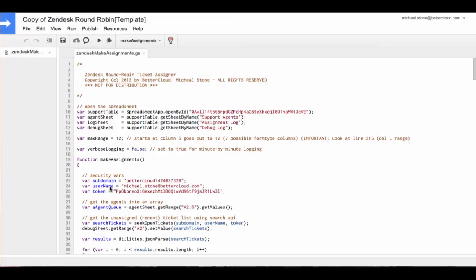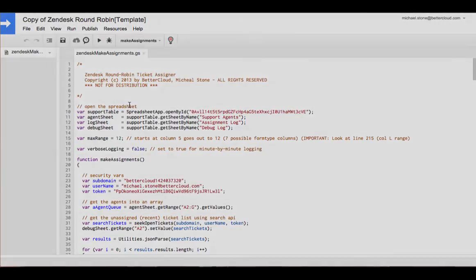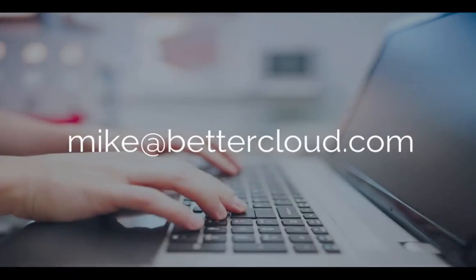Save that and this should be running every minute or whichever time interval you chose. Thank you for listening. If you have any questions, feel free to email me at mike at bettercloud.com.